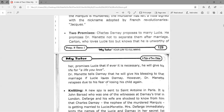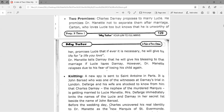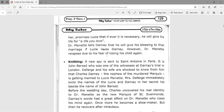Two promises: Charles Darnay proposes to marry Lucy and promises Dr. Manette not to separate them after marriage. Carton, who loves Lucy too but knows he is unworthy of her, promises Lucy that if ever it is necessary, he will give his life for a life she loves. We will see later that he will sacrifice his life to save her beloved Charles Darnay.